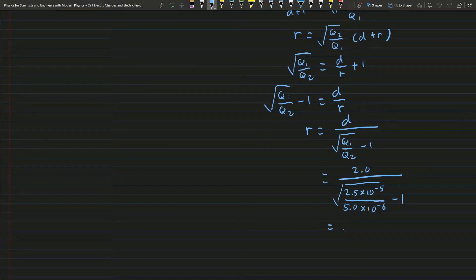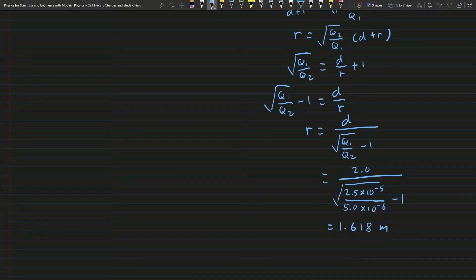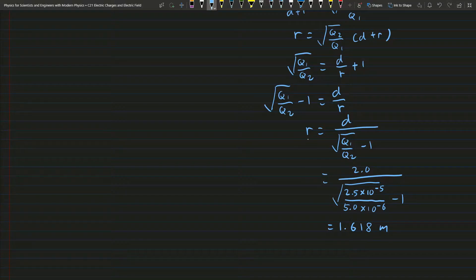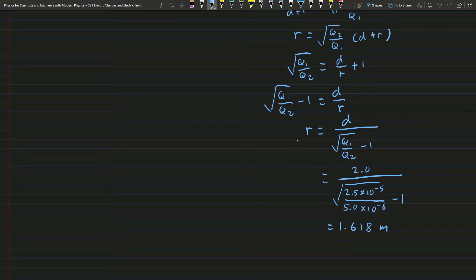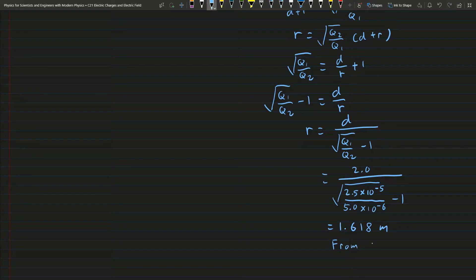So I get r is 1.618 meters. And you can see this is the r, that means this distance from Q2